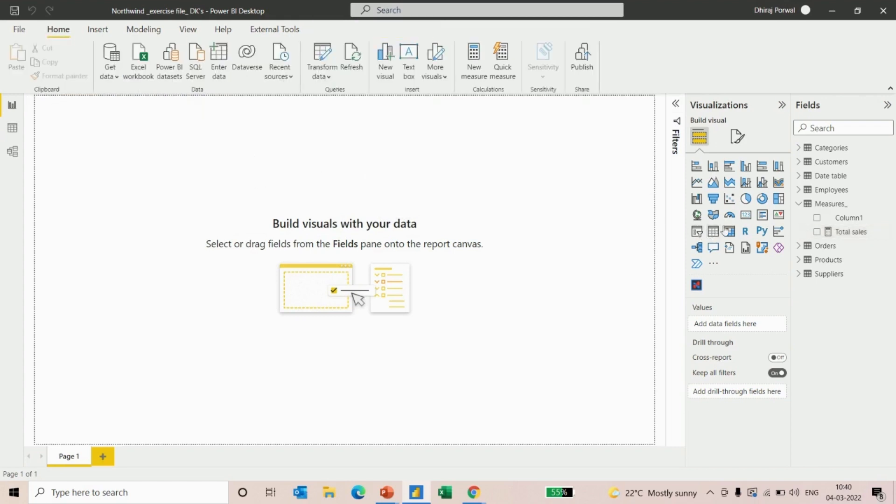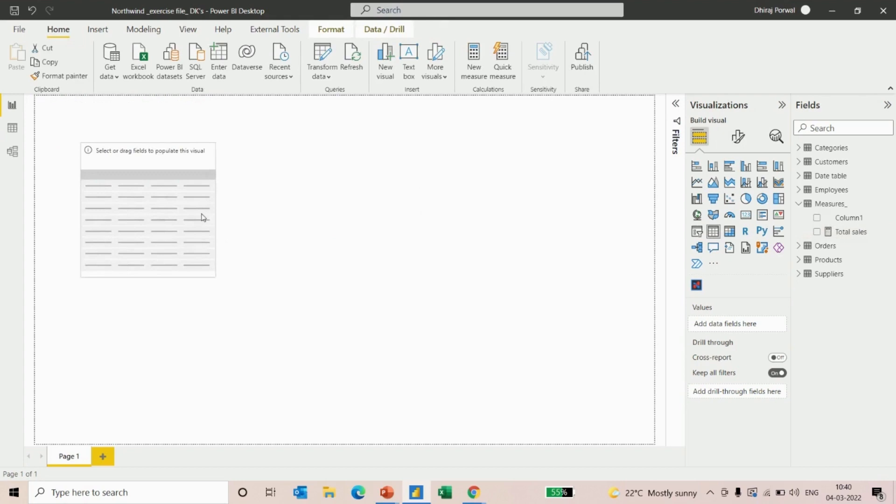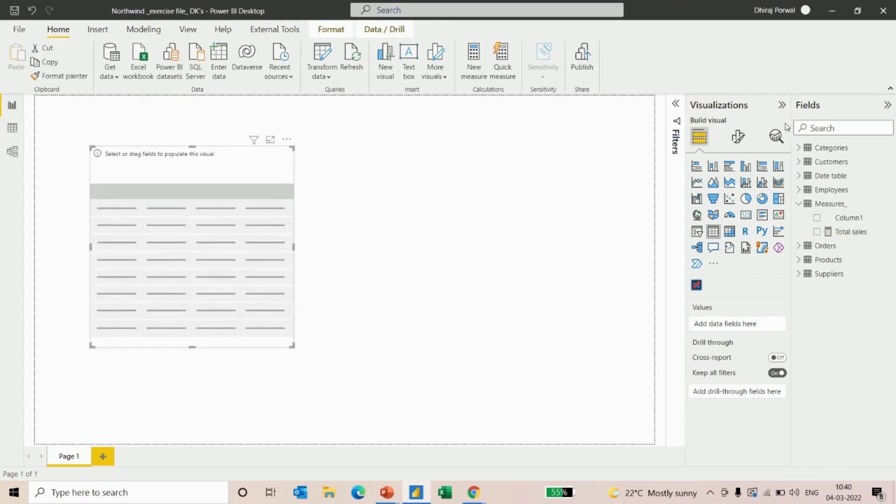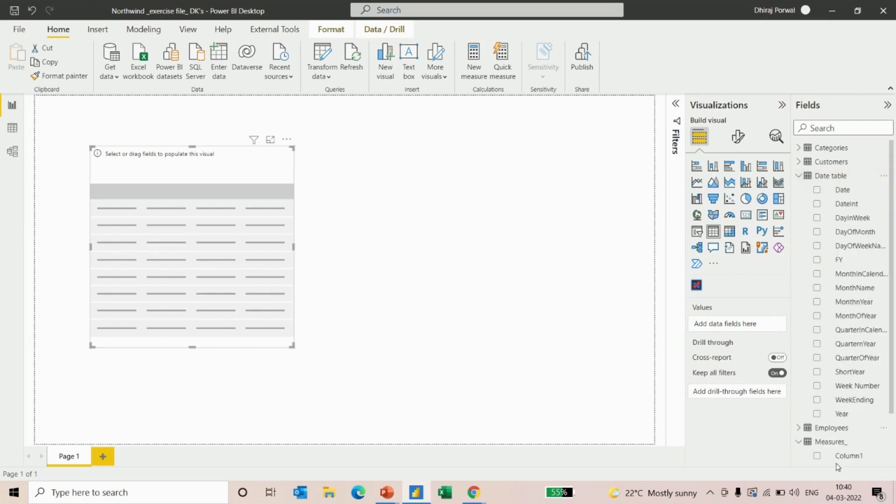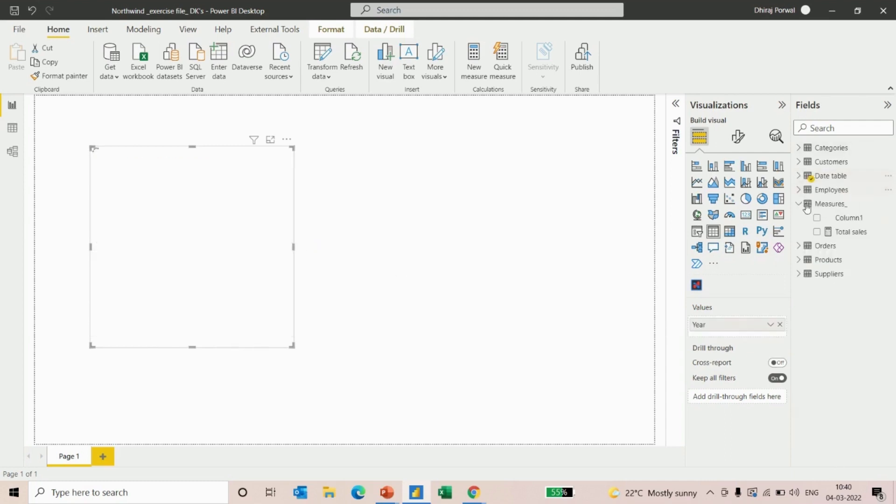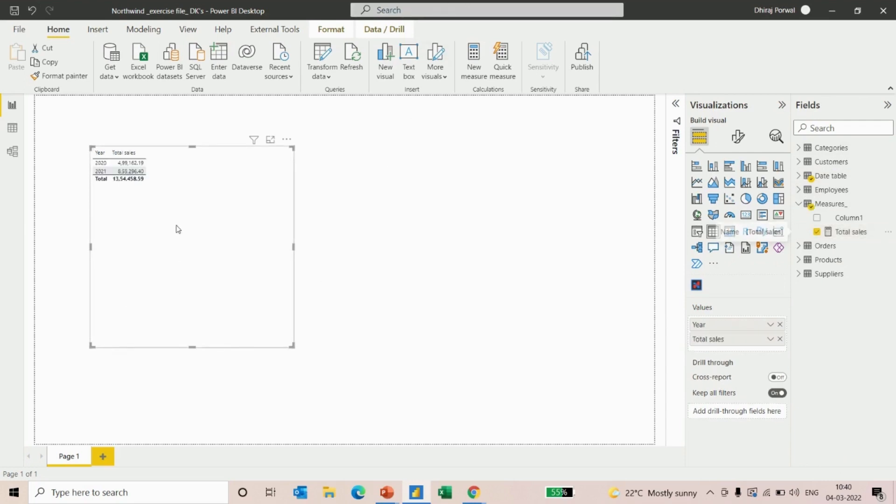I'll create a table visualization. Here we have years from the date table and the total sales measure which we have created. As you can see, we have two years of data. In 2020, we have this much of sales and in 2021, we have this much of sales.